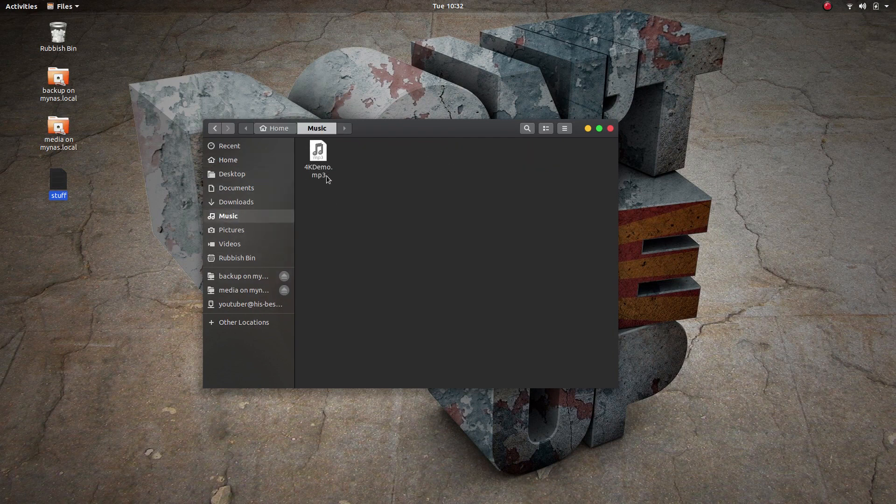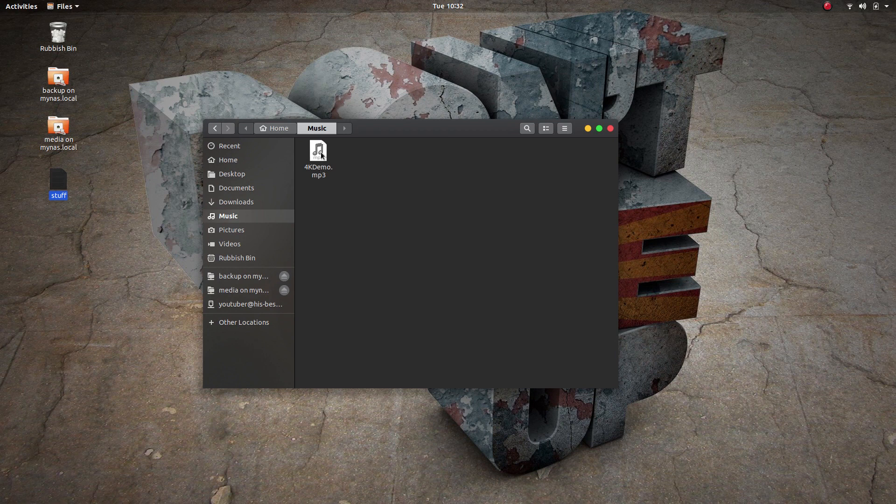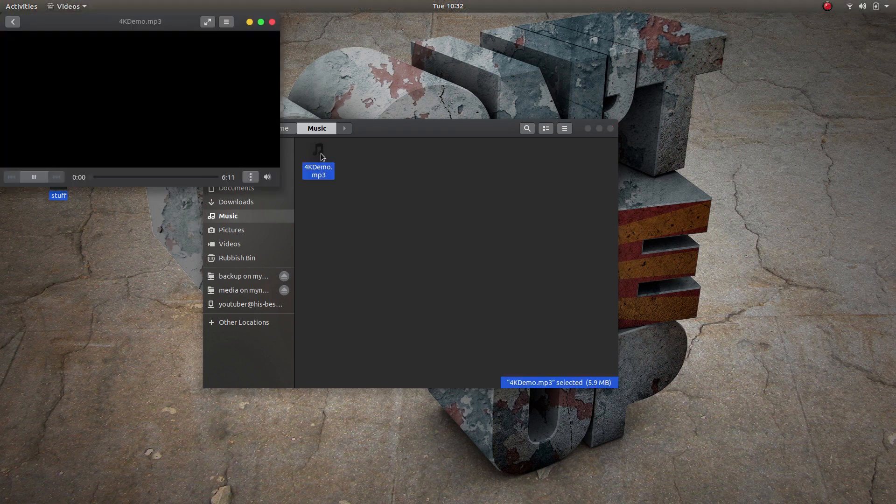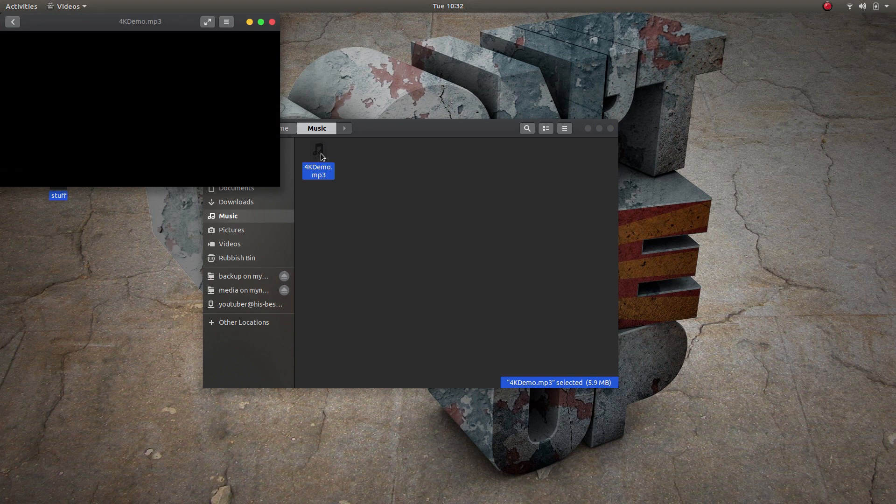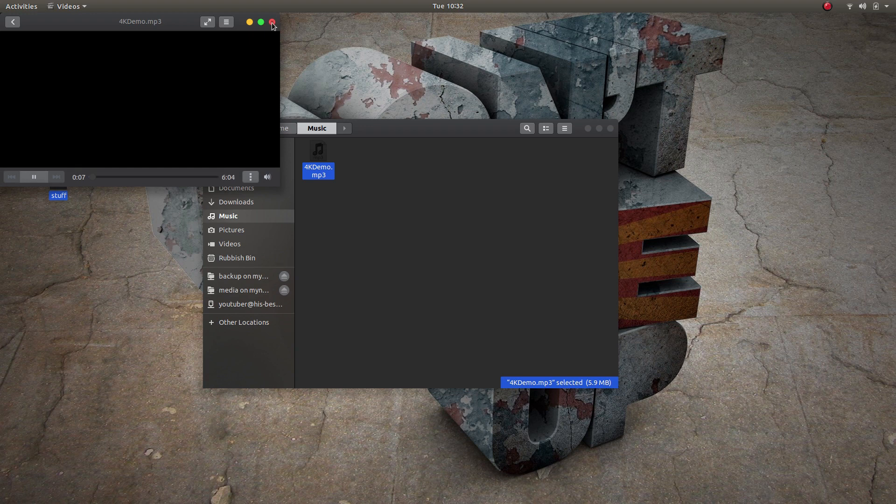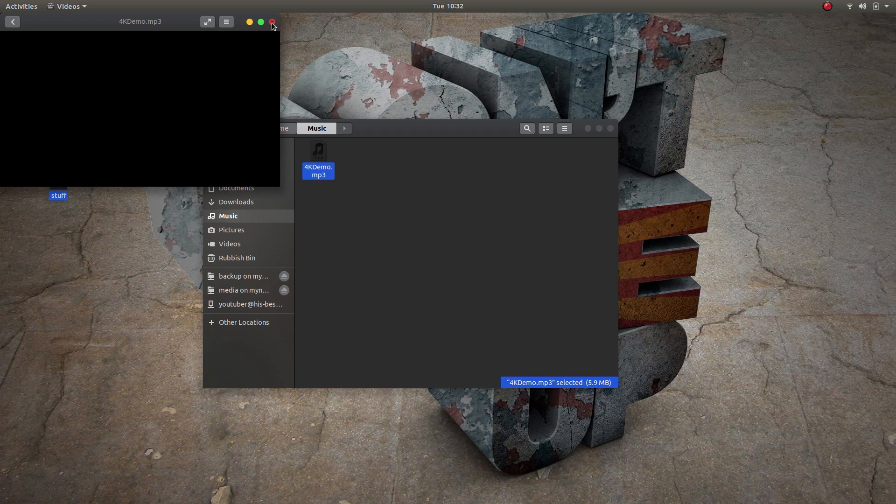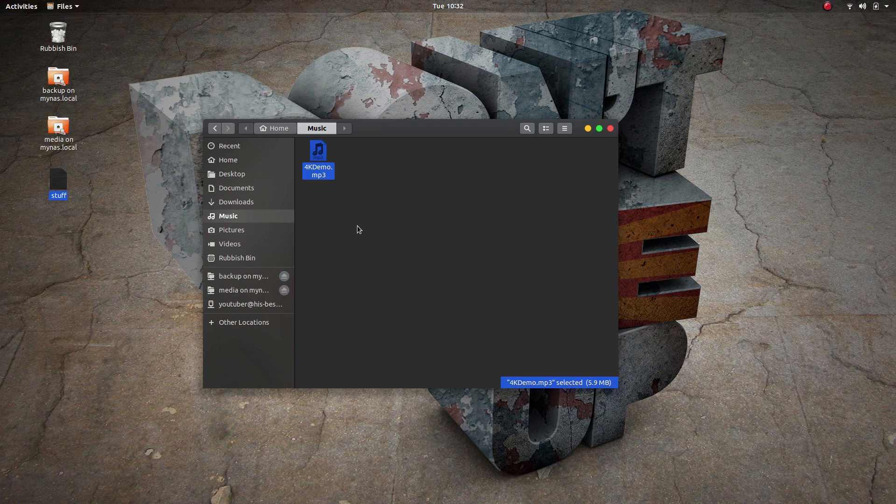So if I close that now and go to my Music folder, I can see that I've got a 4K demo MP3 file. And if I play it, the music starts. Anyway, I hope you found this tutorial useful. Thanks for watching.